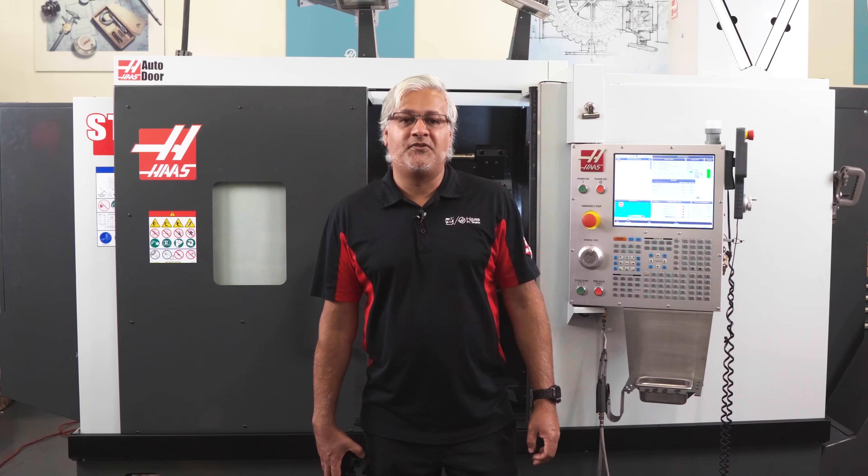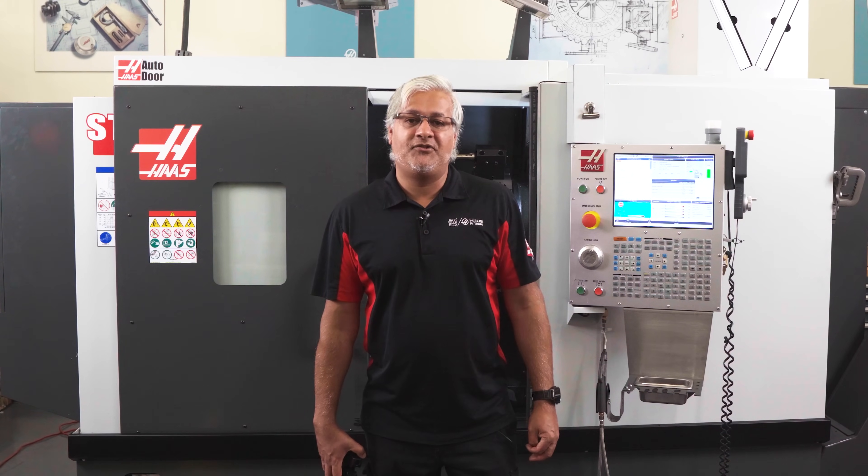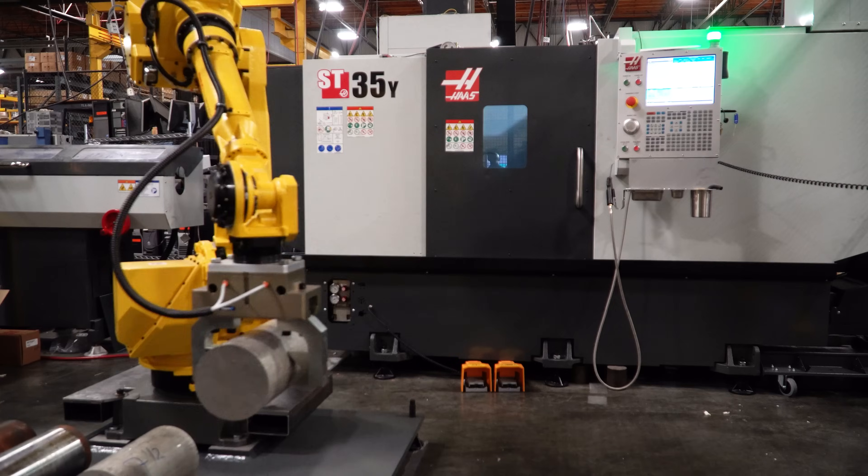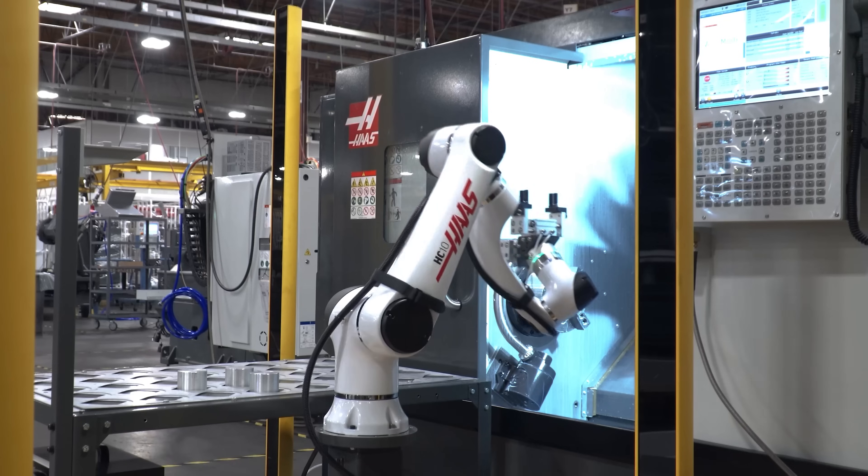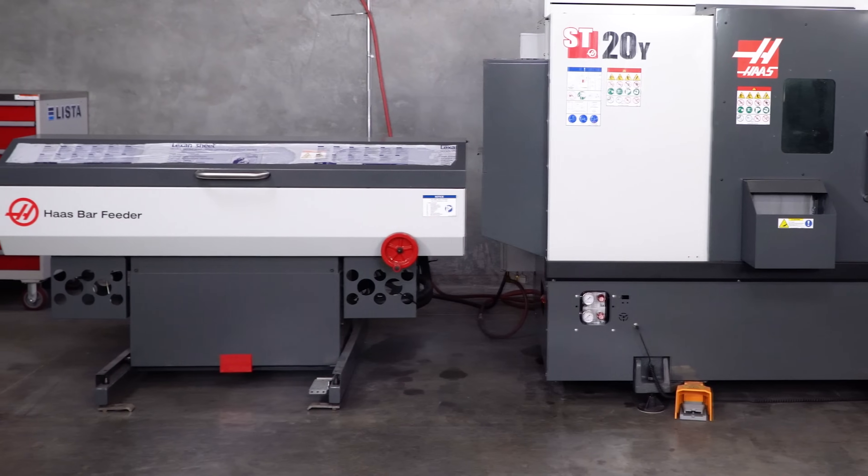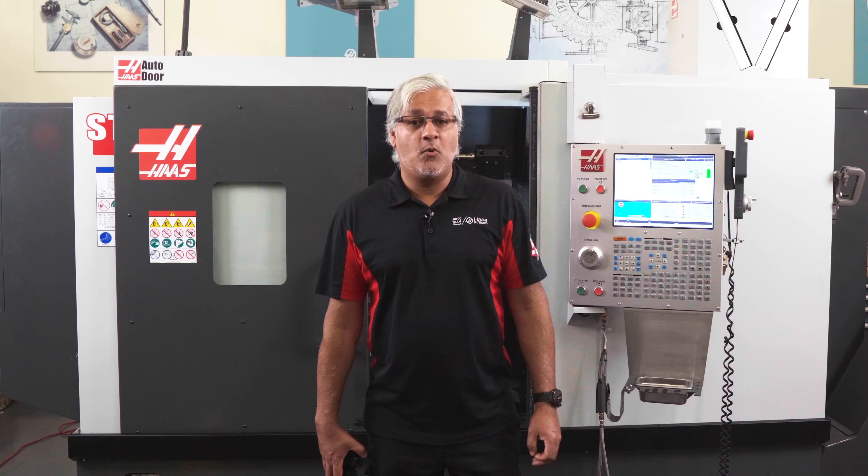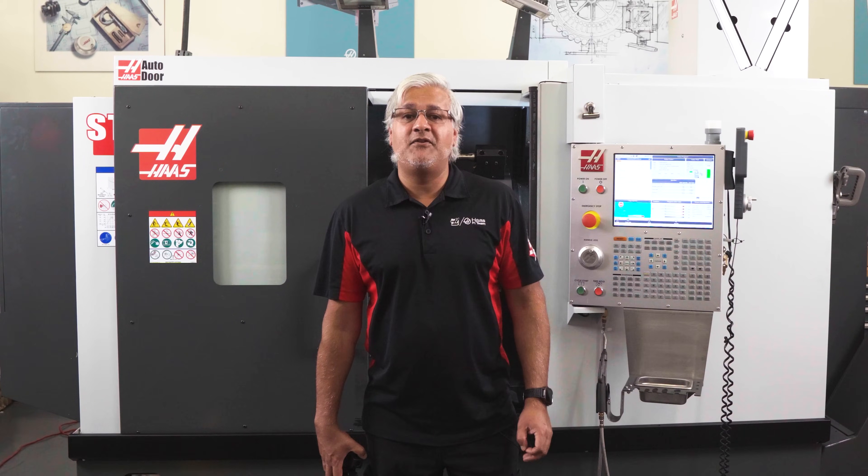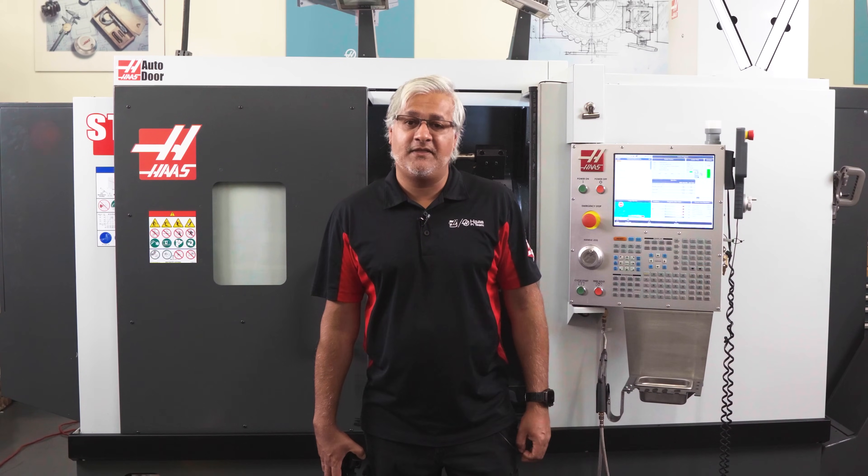We have many different options for lathe automation from robots, cobots, APLs or bar feeders. But what if you just didn't have enough space for any of these?